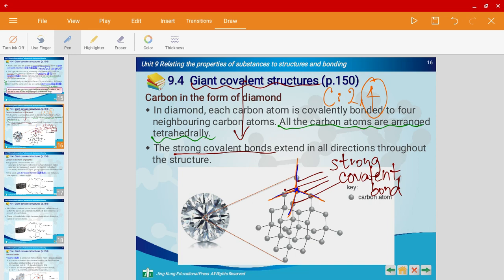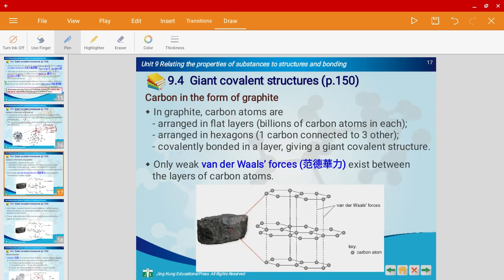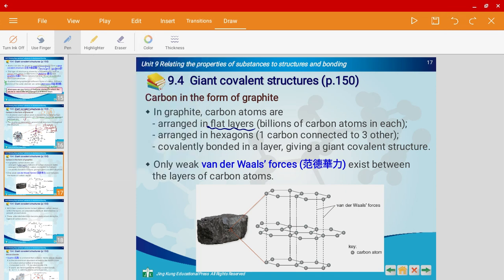Now let's look at the structure and arrangement of graphite. If you look at the picture, you'll see that the atoms are arranged in flat layers — this is one layer, this is a second layer, and this is the third layer, and so on. So we say graphite has a layered structure.